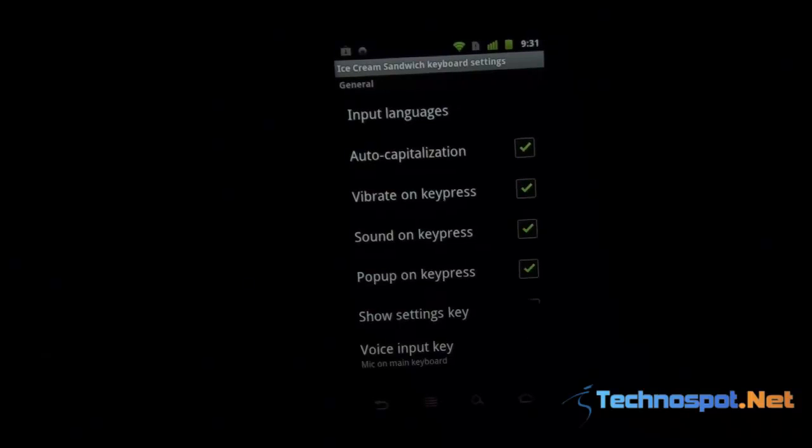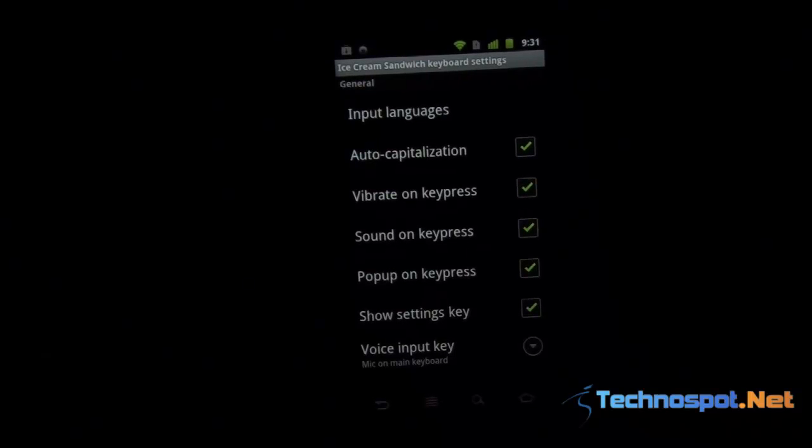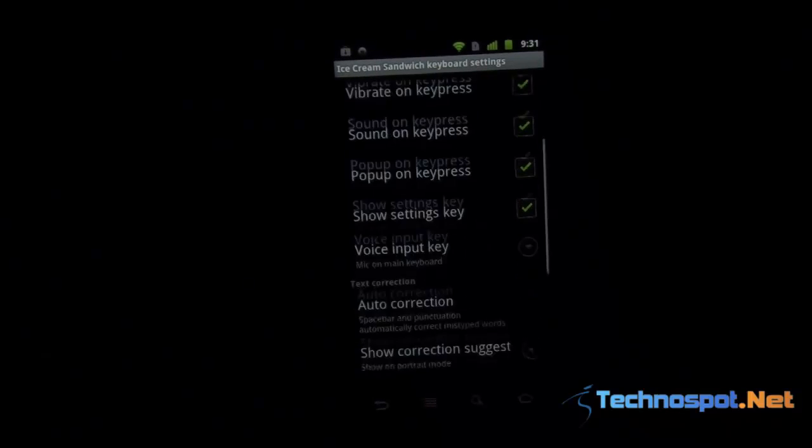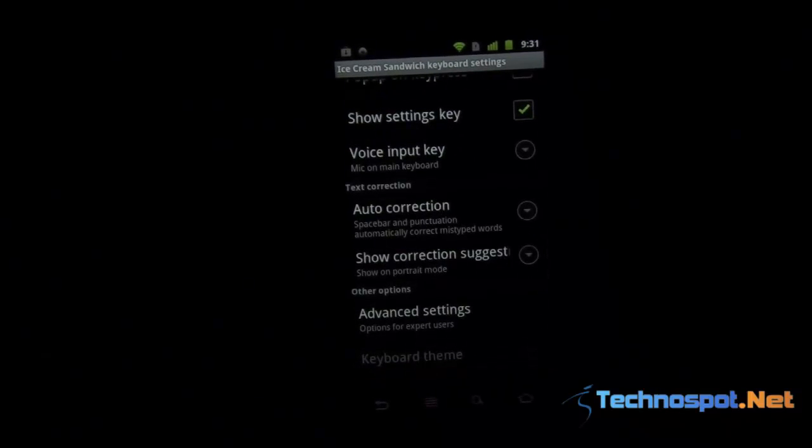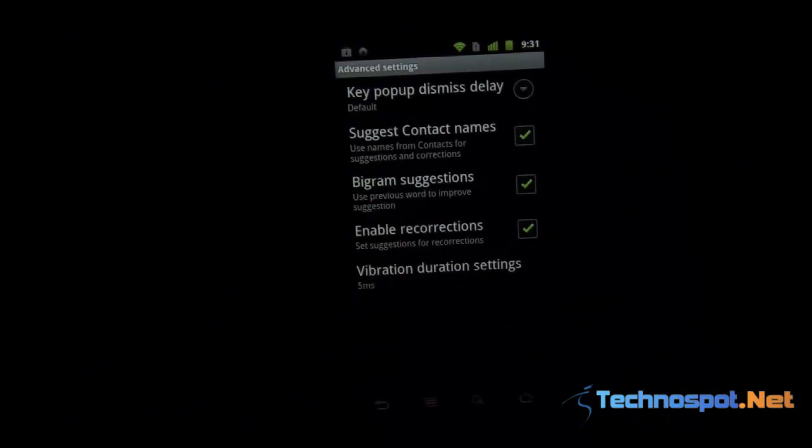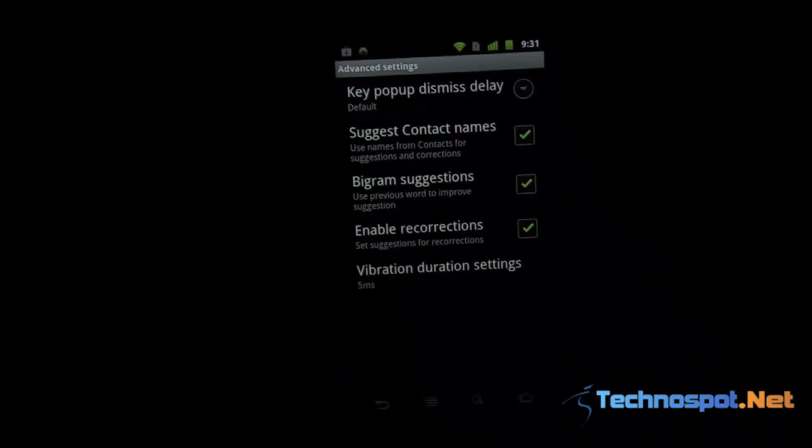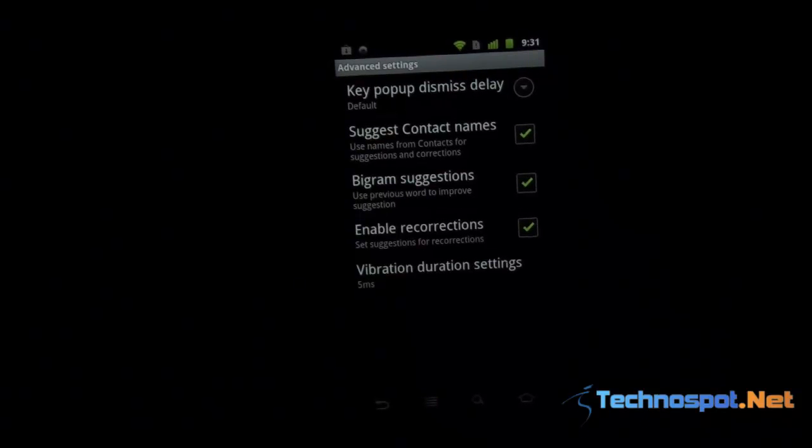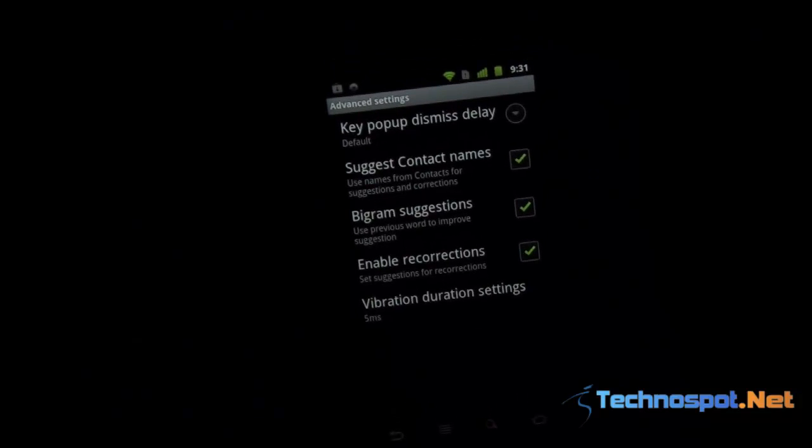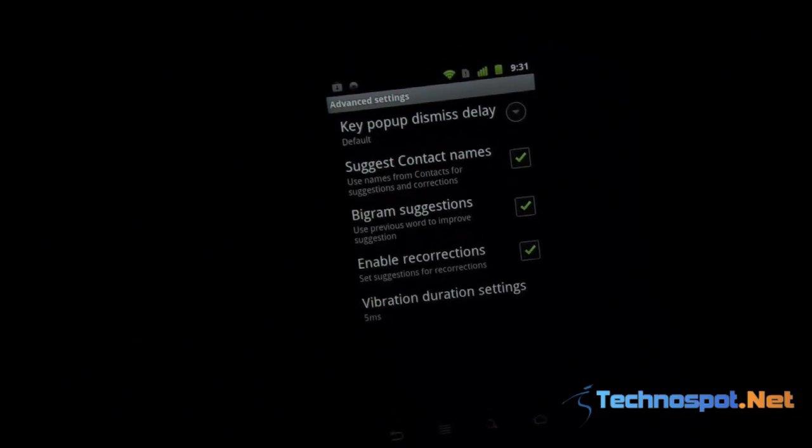You need to close and start again. Take a look at the advanced settings where you can pull suggestions from the contacts, and the bigram suggestion, which is the previous word prediction. That's why you've seen that tabulated format. You have enable re-corrections.